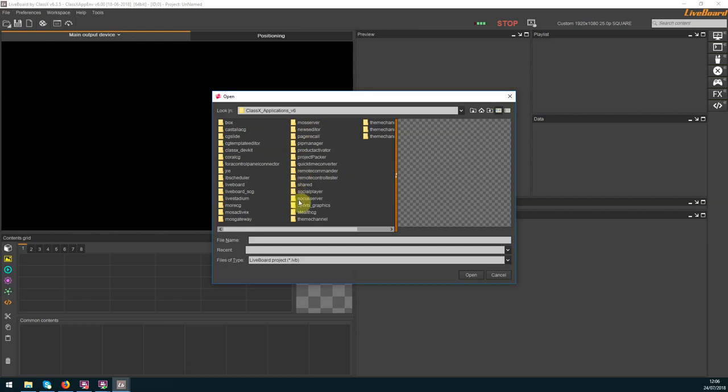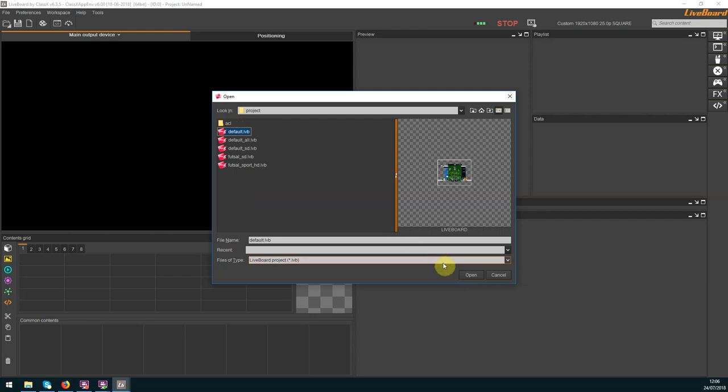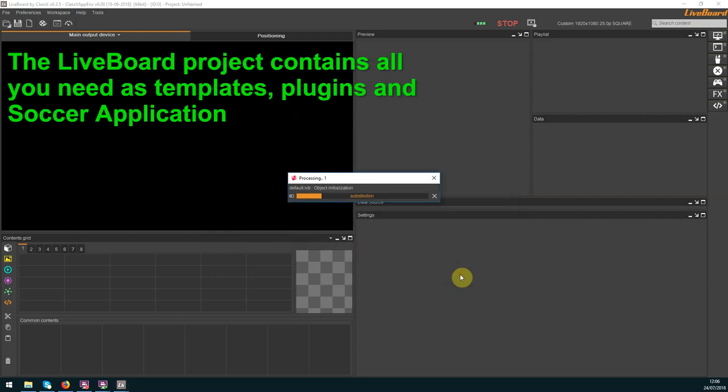After starting the Lifeboard software we open the sports graphics default project. It contains all graphic templates, Lifeboard plugins and the script starting the soccer application.